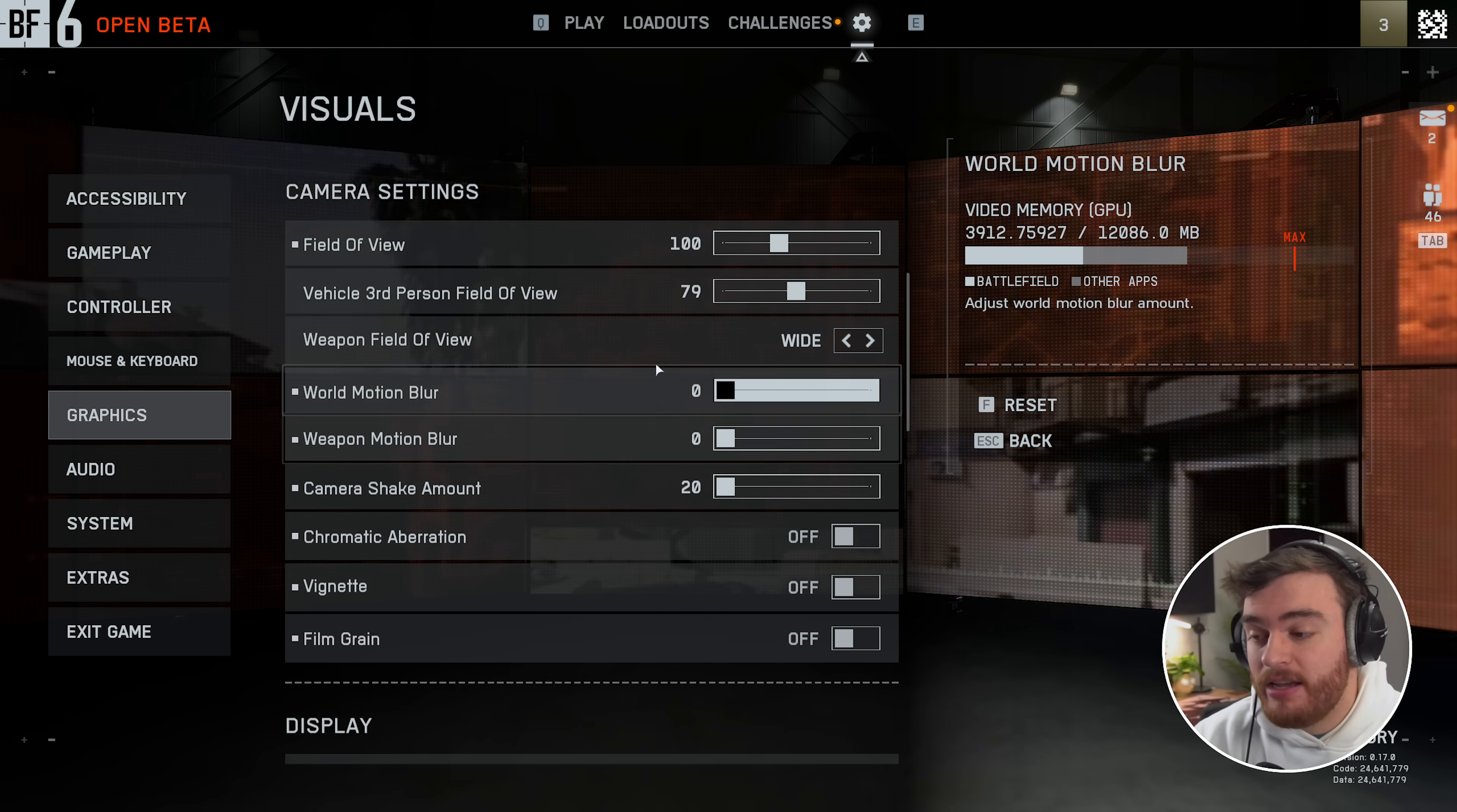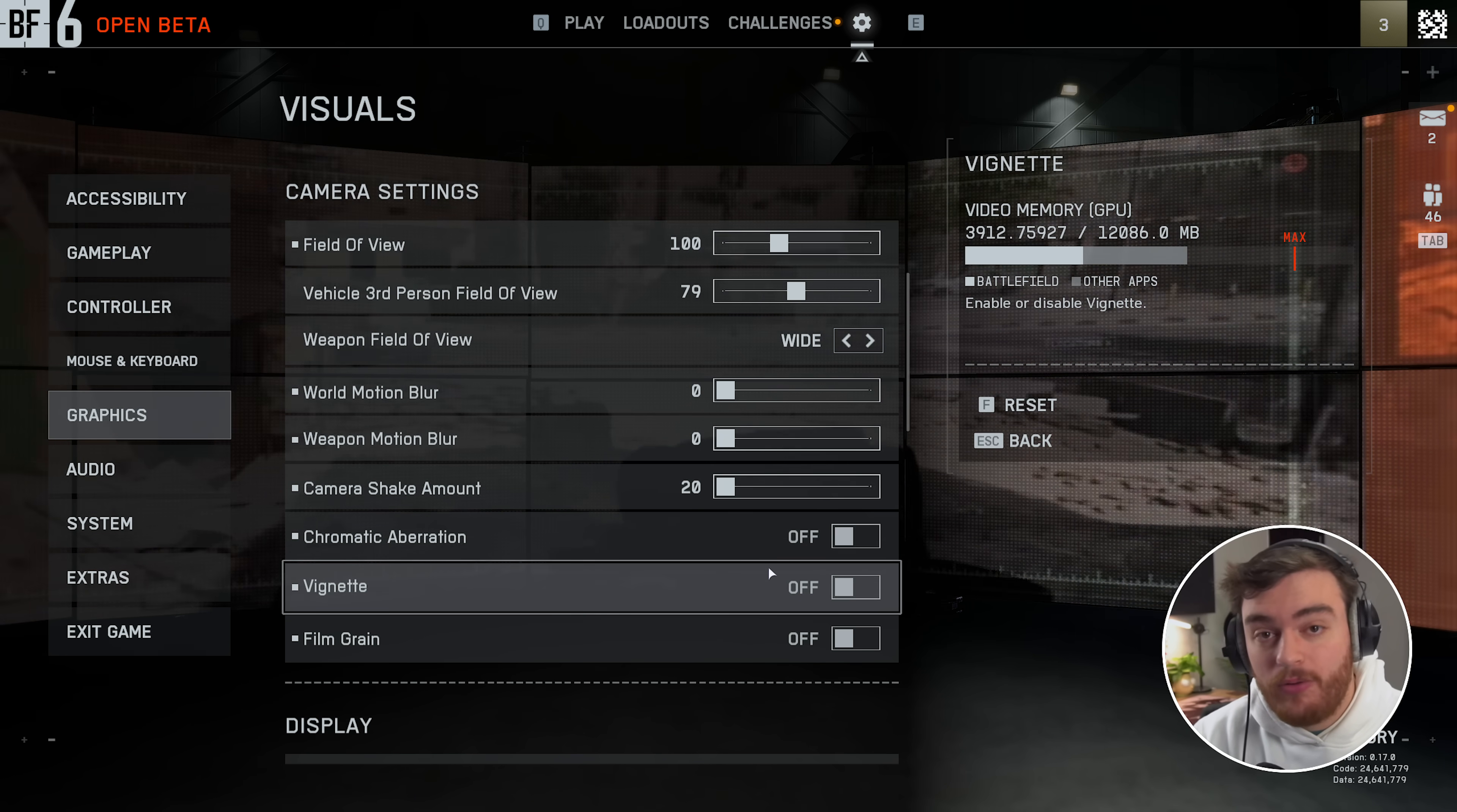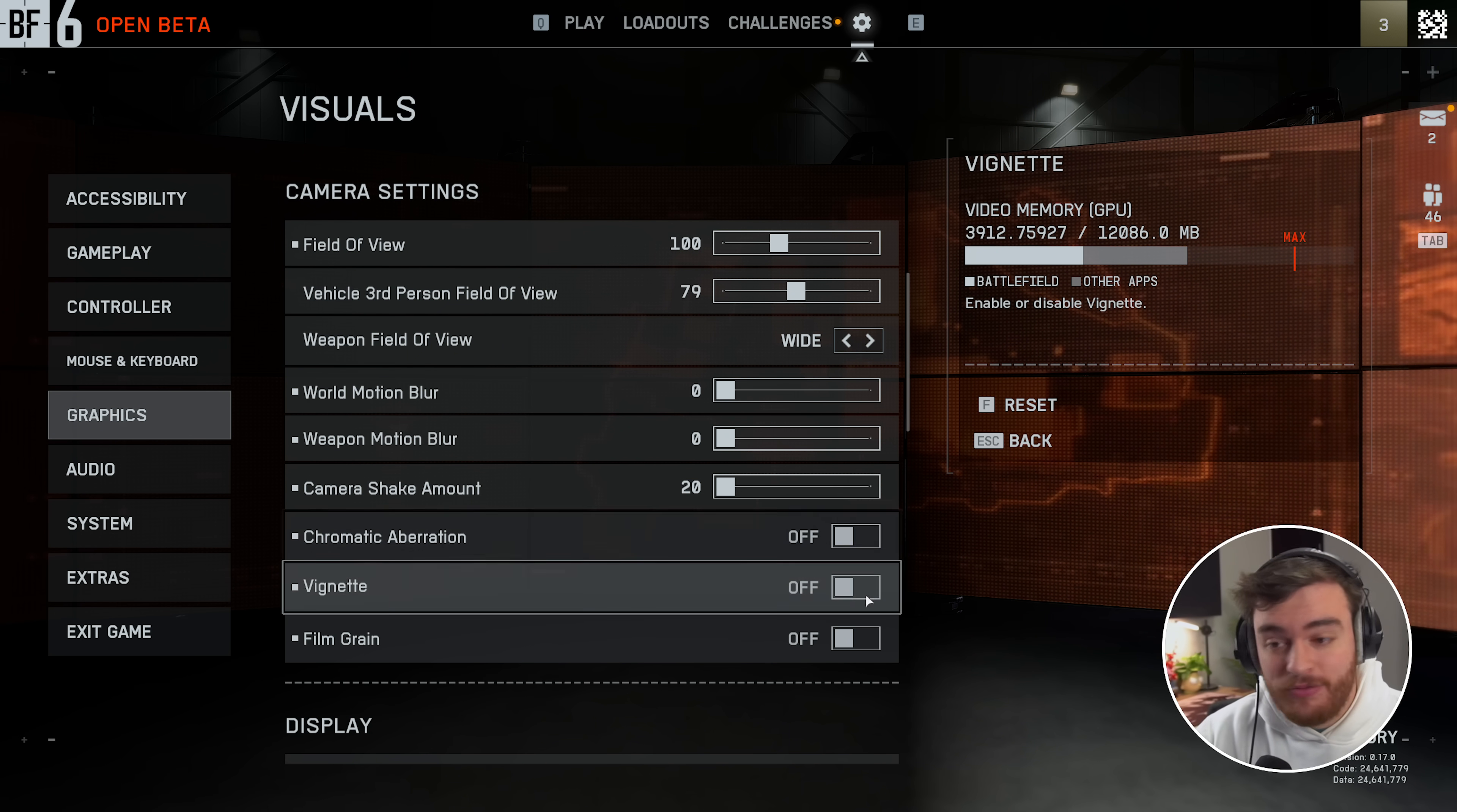Then right down here, from world motion blur to film grain, just crank everything down to the minimum or turn it off. This way there's less blur and distraction, less shake, and of course, distracting things have been turned off.